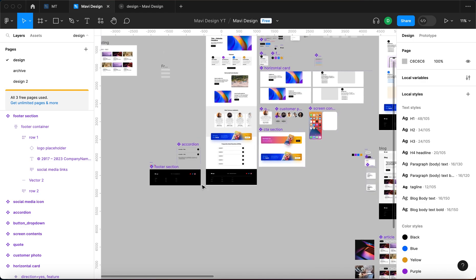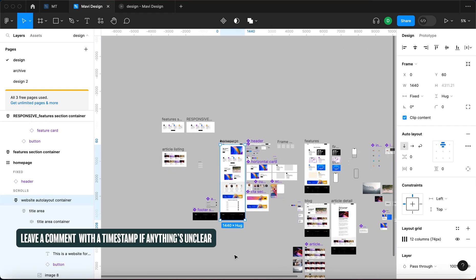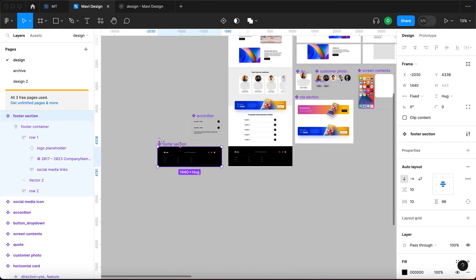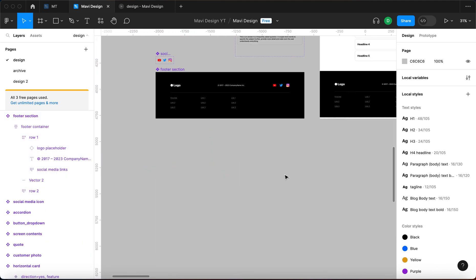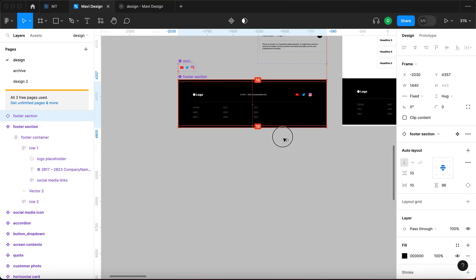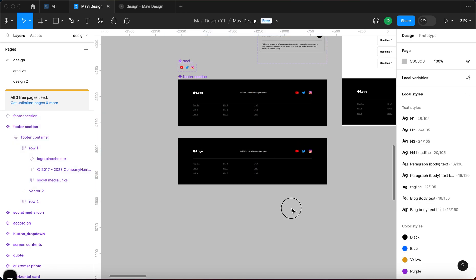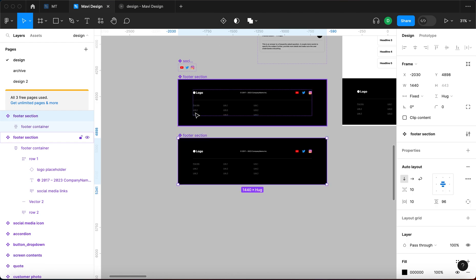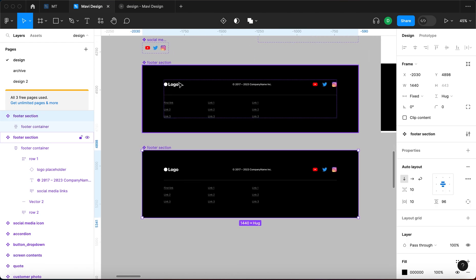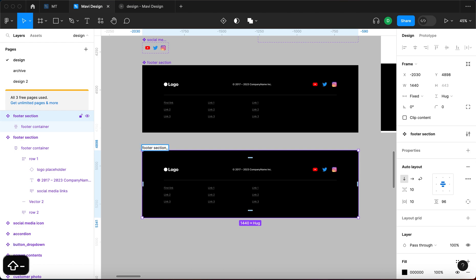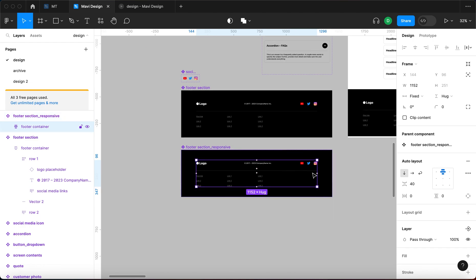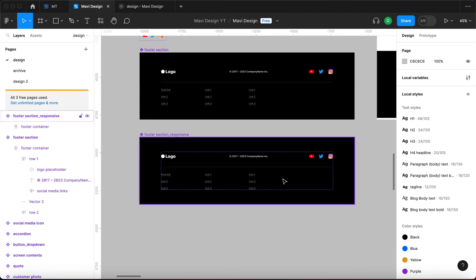As you can see we are using this component across our pages — we have many instances on basically every page. I'm going to create an instance of this using alt and drag, then detach it and turn it into a component again. I'm going to rename this component to footer_section_responsive and now we are ready to start working on making it responsive.